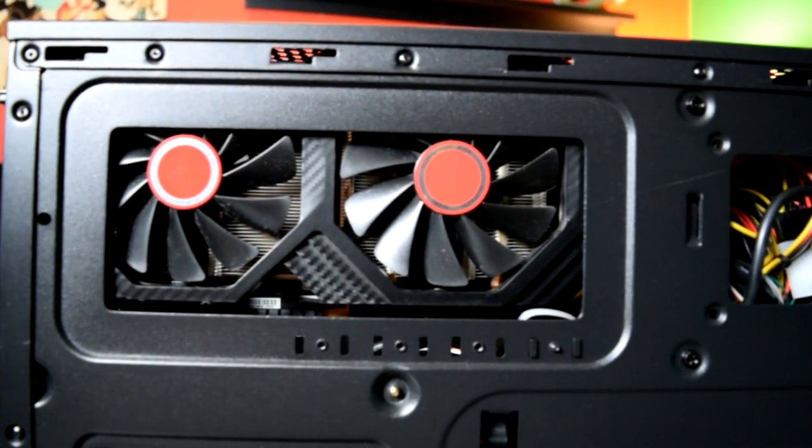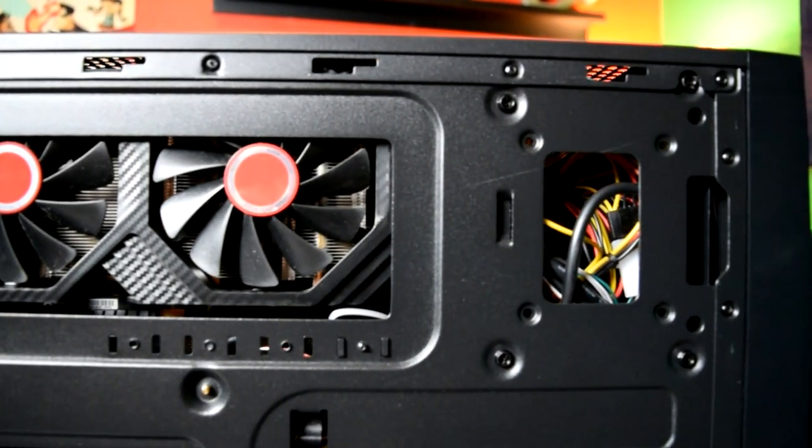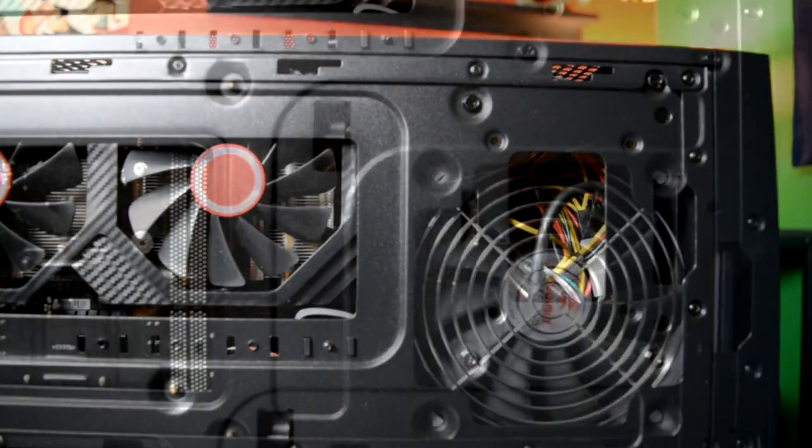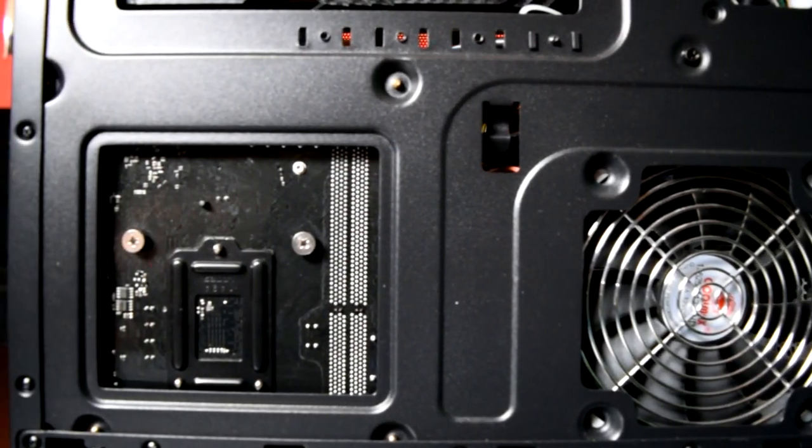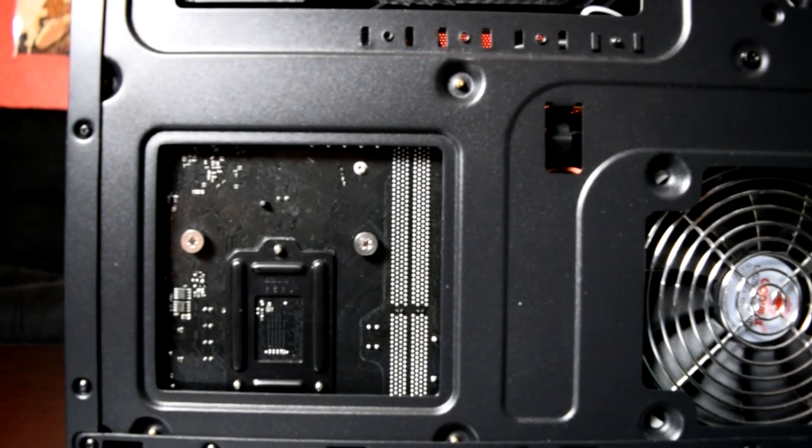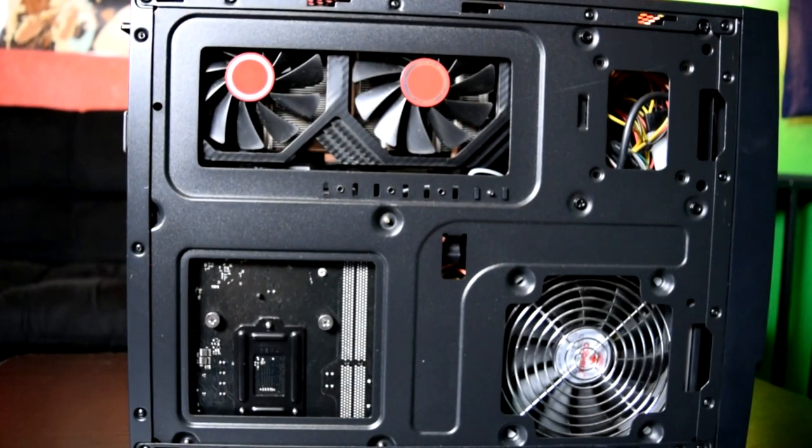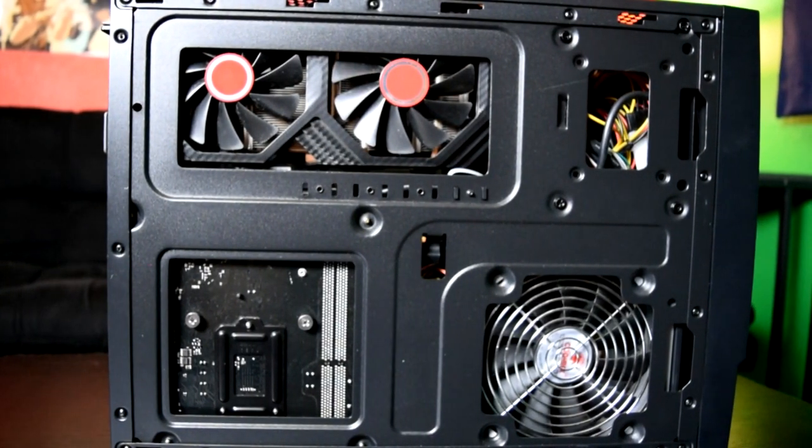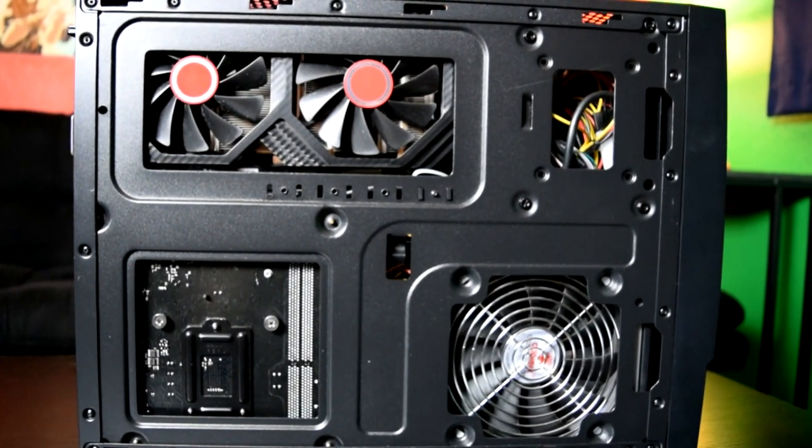Obviously thermals can be an issue depending on where you place the case. You can see here that the graphics card exhausts air directly out of one of those vents, and the way I had it placed put those vents against a hard surface with no air gap.